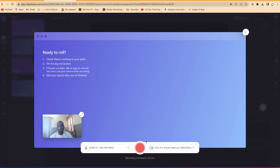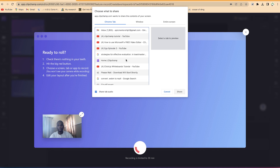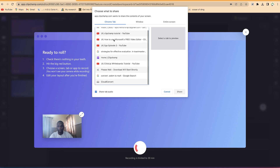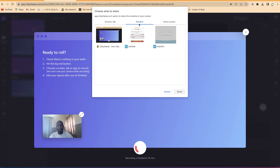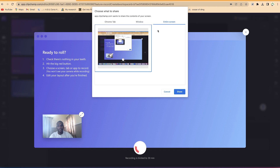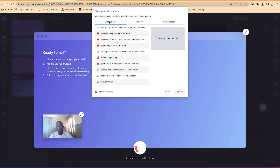Once you finish the selection, go ahead and click on Record. It's going to pop up the option for you to choose between tabs — if you have any tab open, you'll see it listed here. You can choose a given tab that you want to record. If you want to record a complete window, you can select a given window from what you have open. If you want to record the entire screen, select entire screen and click Share.